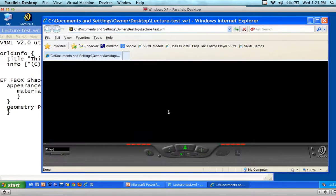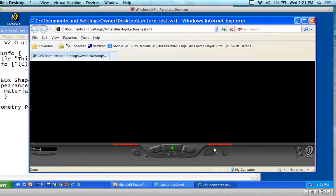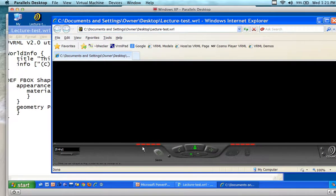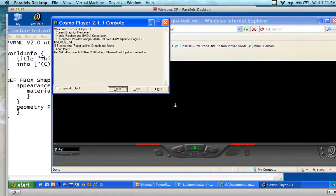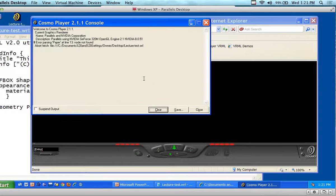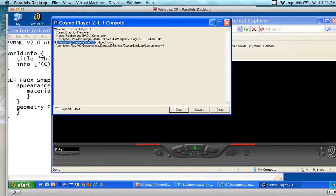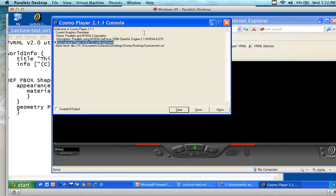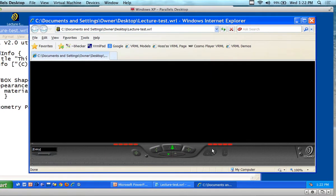I put 'paper' in as the property and there's no such thing as paper, so now I have those little red indicators down here. If I click on the little red indicator, it says 'parsing error — paper in line 13, node not found.' There's no such thing as paper. So you can see the Cosmo player gives a little bit of feedback when something is wrong.